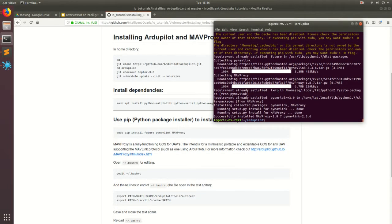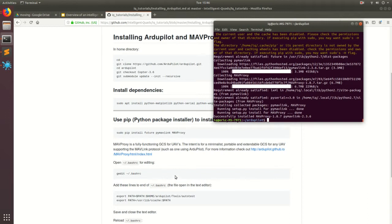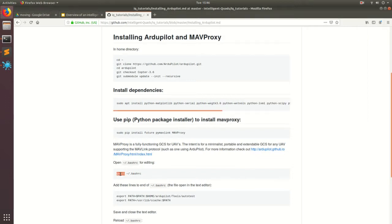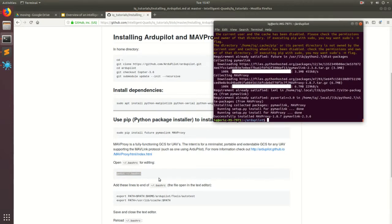All right. So now that we've got all the dependencies, we need to go ahead and set up some global variables so that when we go ahead and build ArduPilot, the compiler can go ahead and find all the different paths to the software that it needs. So we're going to go ahead and edit the .bashrc and the .bashrc is a file that gets run every time you log in and it basically sets these global variables, so that your different software packages can find where dependencies are. So go ahead and do gedit .bashrc, and you can just copy and paste just as I'm doing right now.